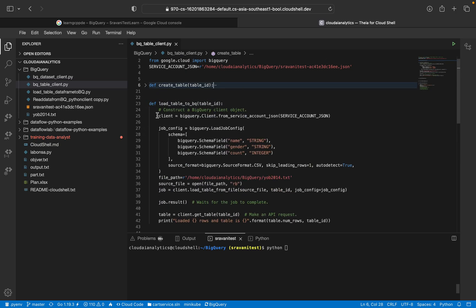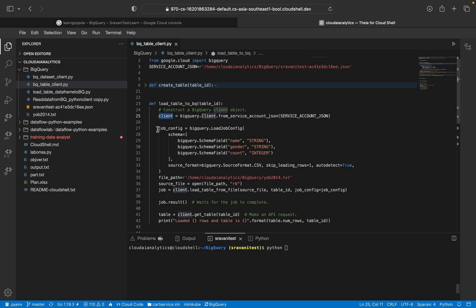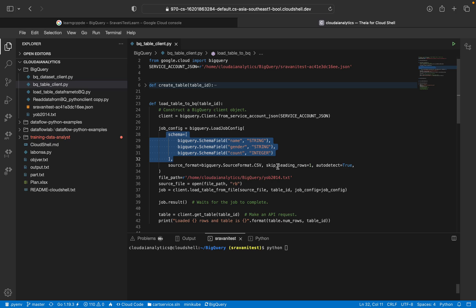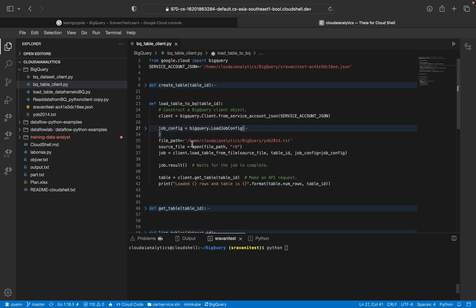client.create_table on respective table name. So create table, load table. The same thing, first we have to create the client object, then job config. Job config details like the schema and whether it is a CSV file, whether we need to skip the leading rows, auto detect the schema. So all those things you can configure in job config.